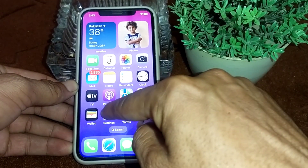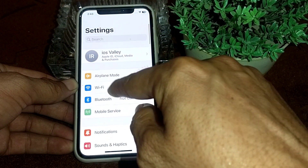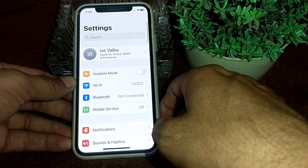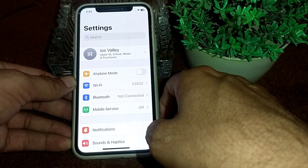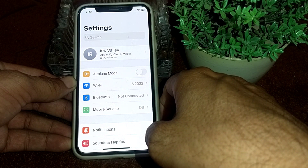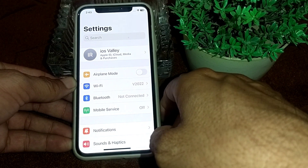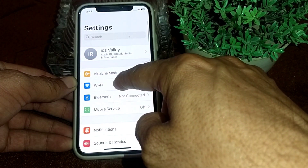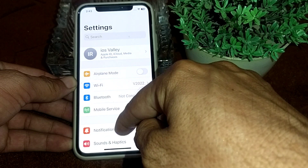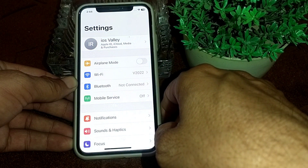First of all, open the settings of your device, then open Wi-Fi and make sure that you are using a strong internet connection. If you are connected with Wi-Fi, disconnect it and connect again. If you are using cellular data, turn off your data and turn it on again.